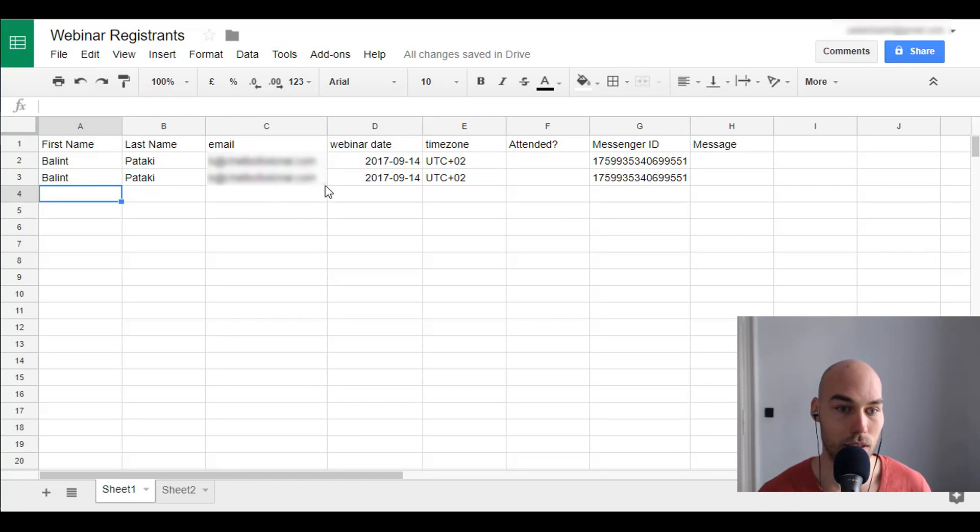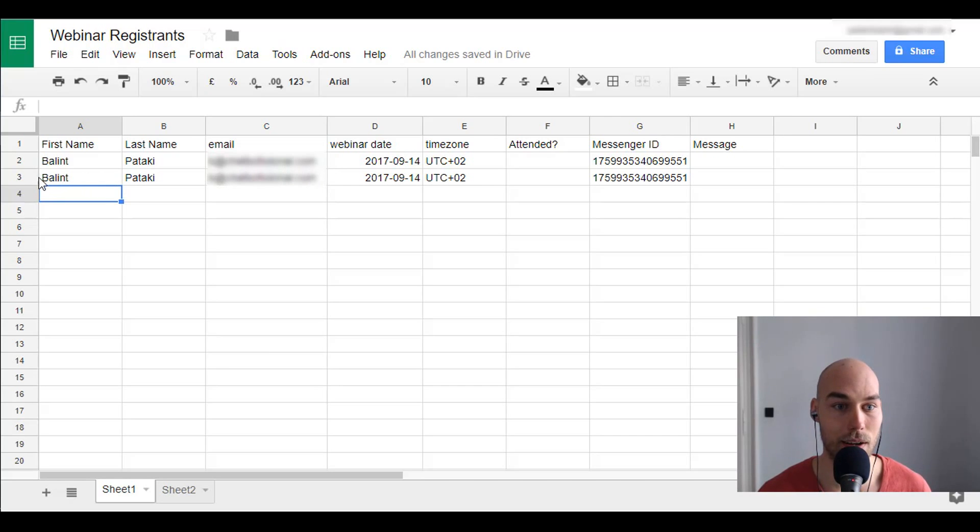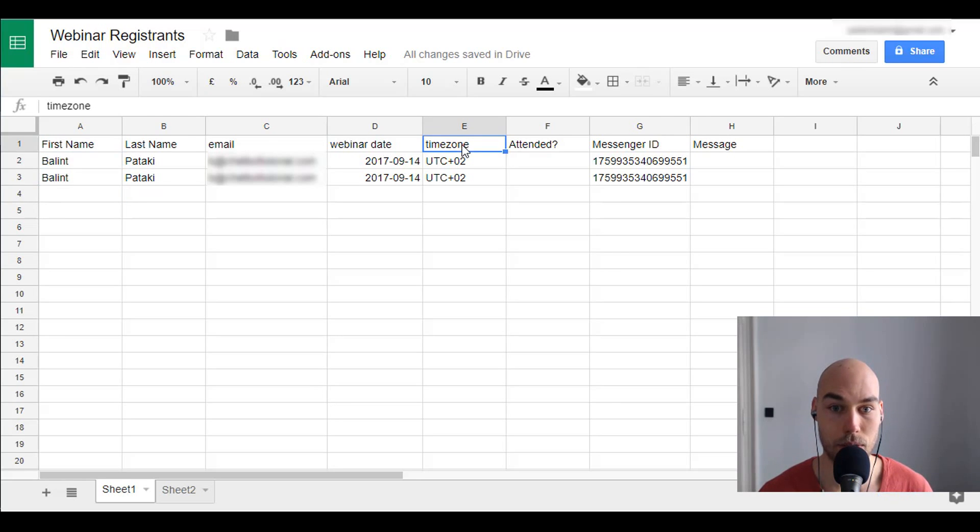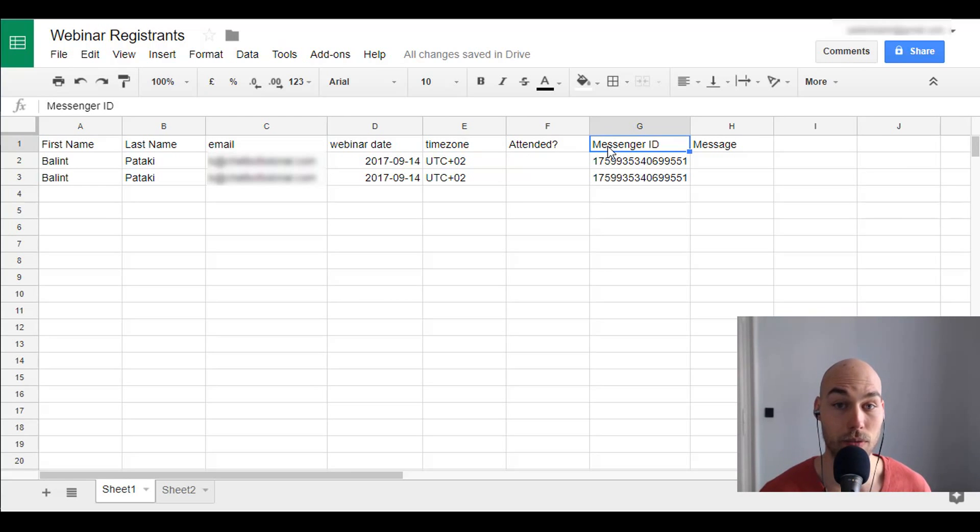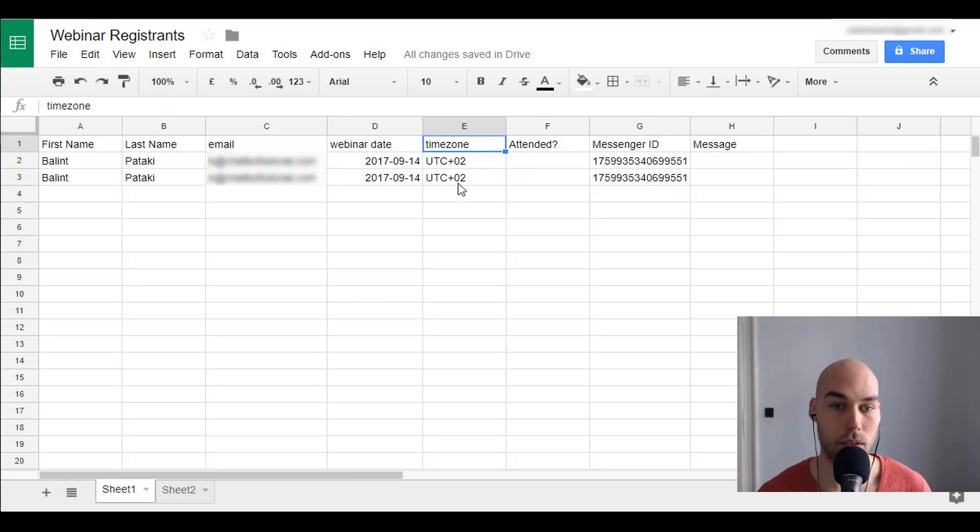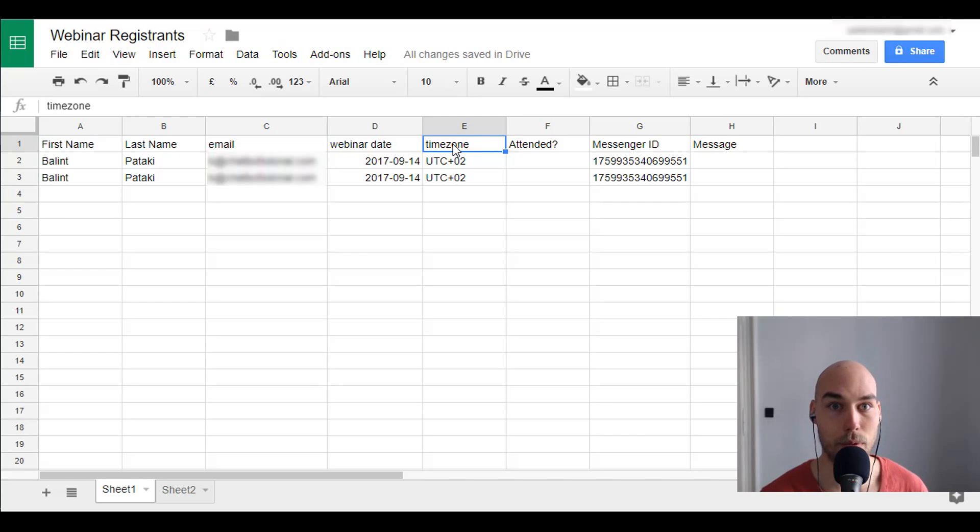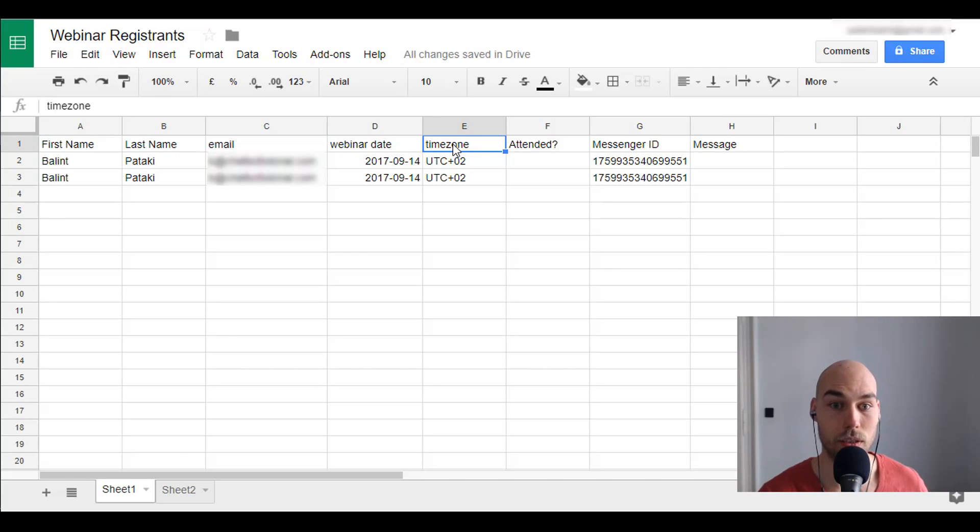Actually it registered twice. I don't know why but I probably set up something incorrectly. Anyways these data, the first name, last name, the time zone and the messenger ID are coming from Facebook. The time zone is not so important for me but I just want to track the data like how many people. So I think the sheet is a very good way to have a good overview of the people who registered for the webinar.